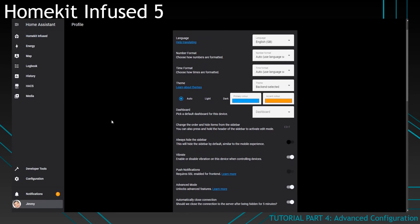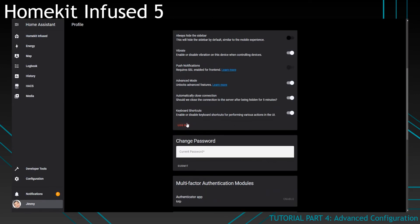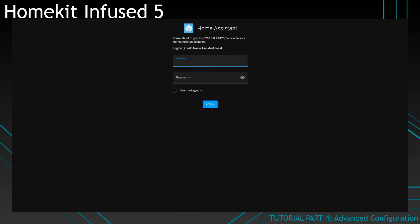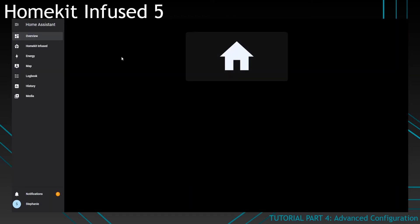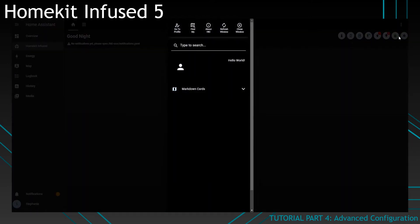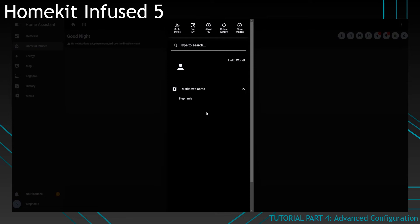So it doesn't show the Stephanie card because it will only show that for her. So to show you, I'm going to log out. Log in as Stephanie. And if you look here, you can see that her card shows Stephanie. Now you can do this with any card you want and it will show up a specific card for a specific user. I think that's pretty cool.